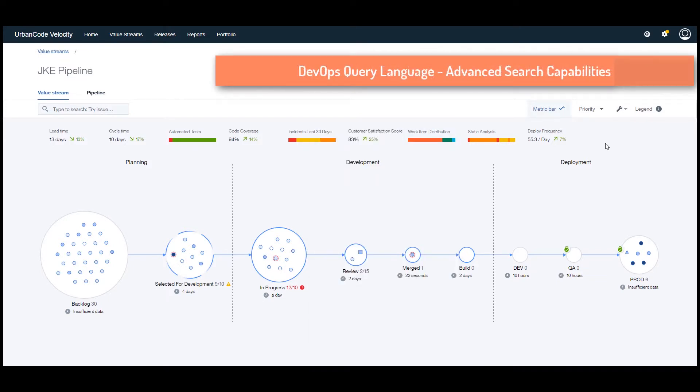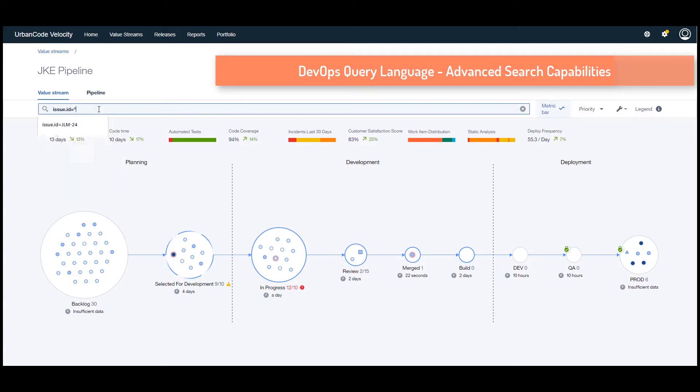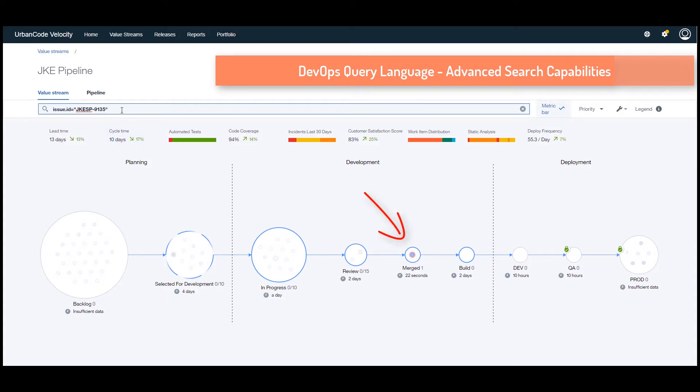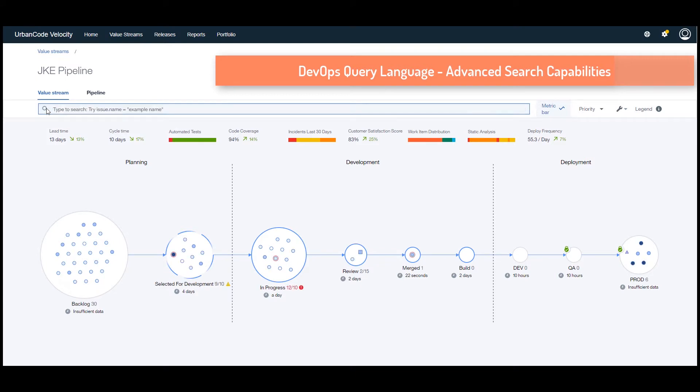Using the DevOps query language, it is possible to look for a specific work item, set of items tagged with a specific label, or even all the work items planned for a specific release or assigned to specific contributors. The DevOps query language can traverse datasets coming from multiple data sources like issues, pull requests, builds, and deployments.